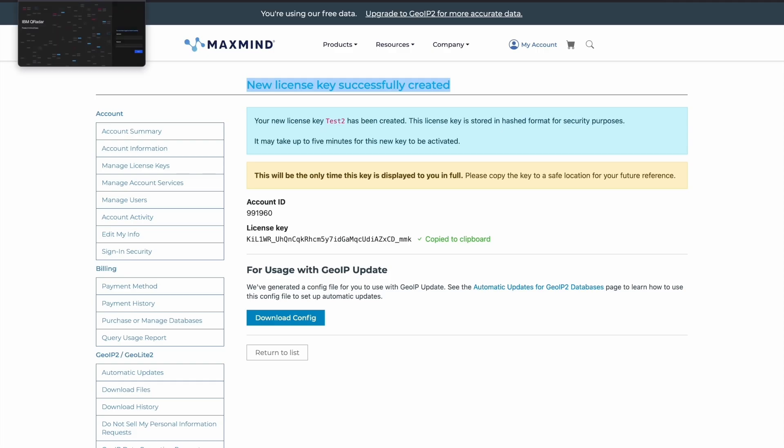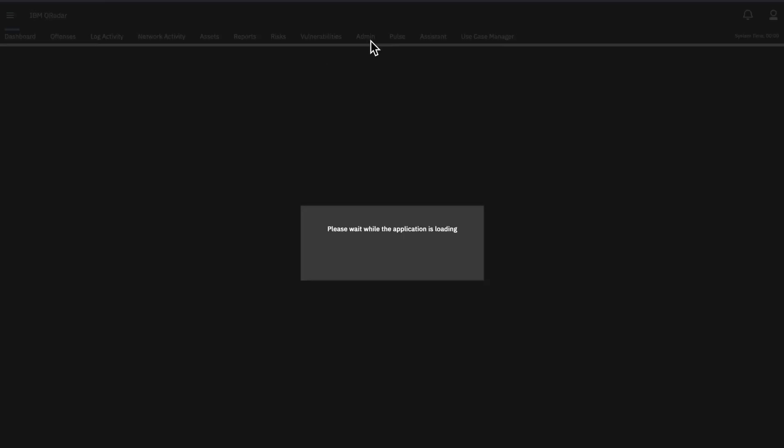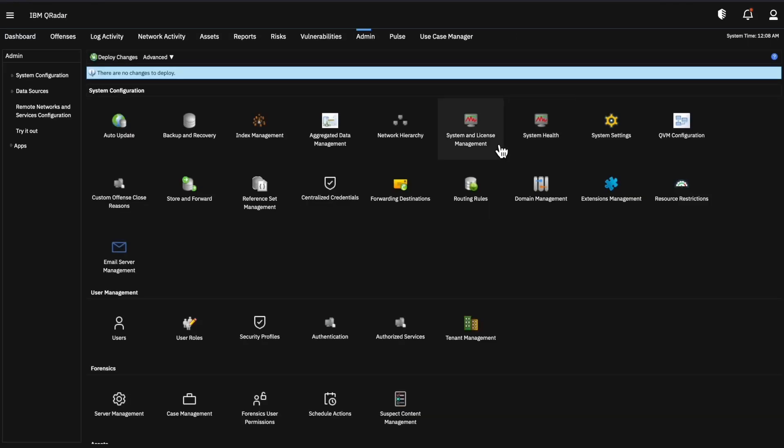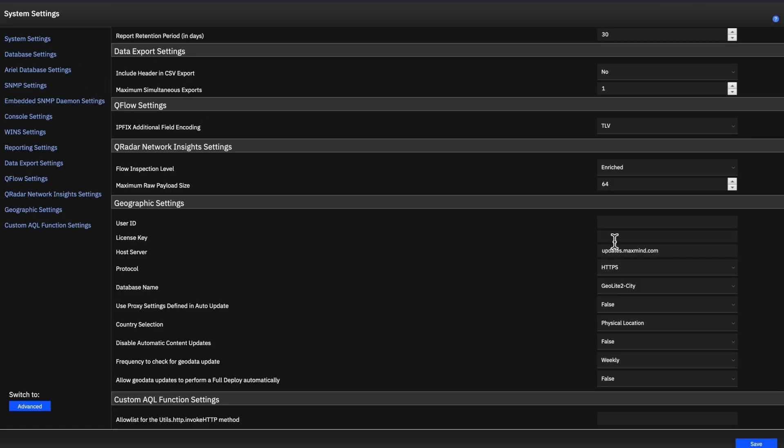In order to complete this, we'll go to our Curadar UI and sign in. Go to the admin tab. From here, we'll navigate to system settings.